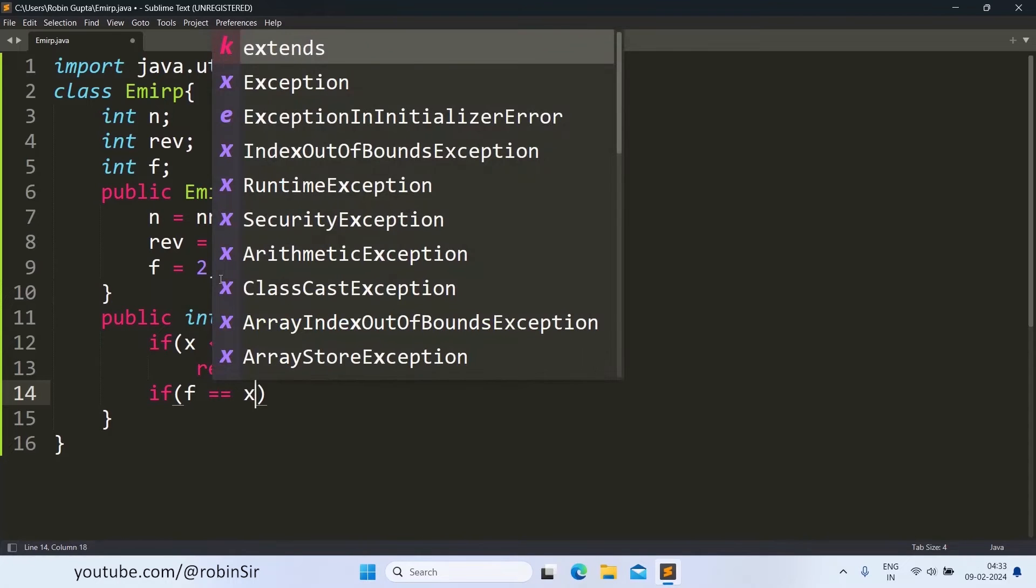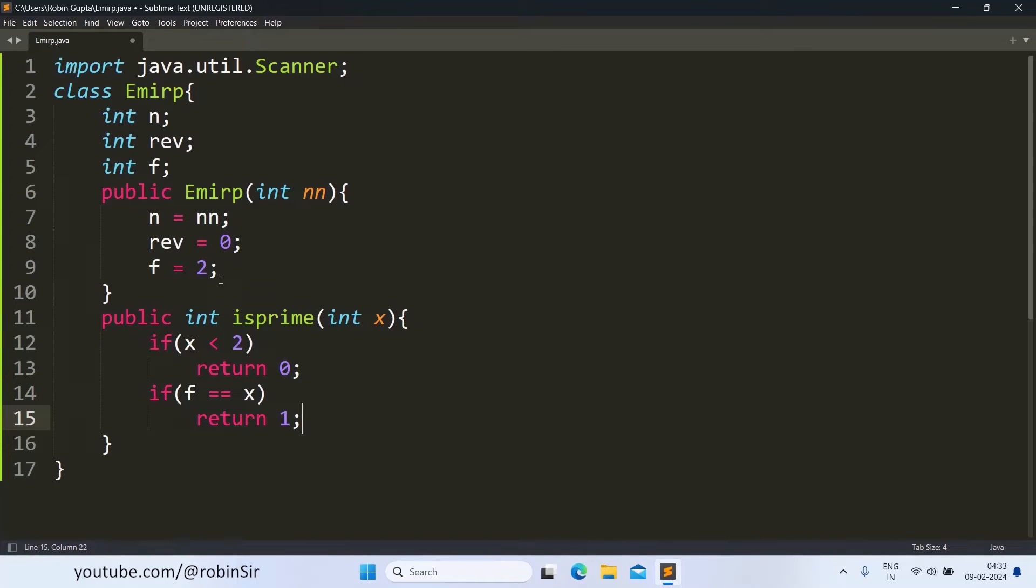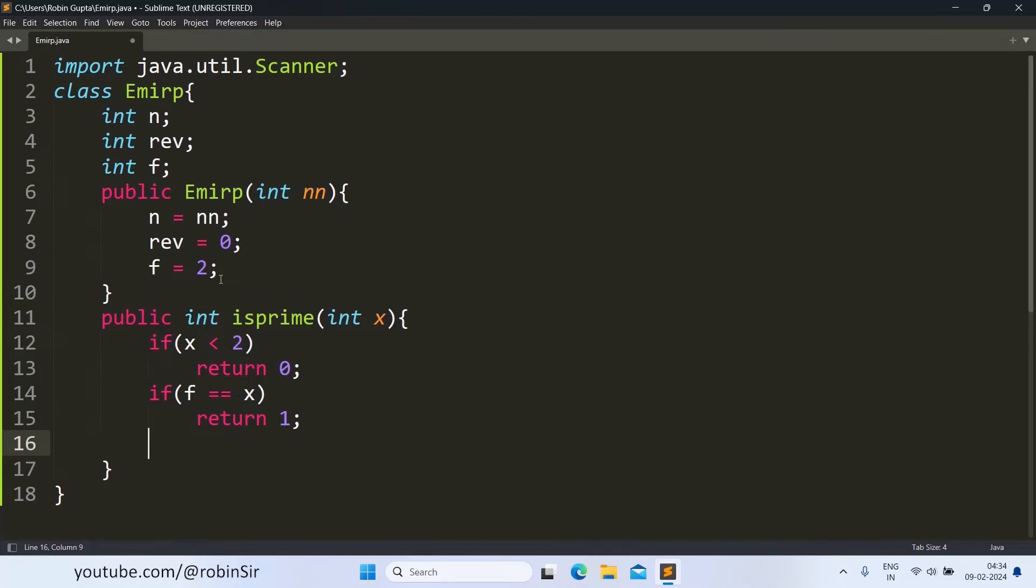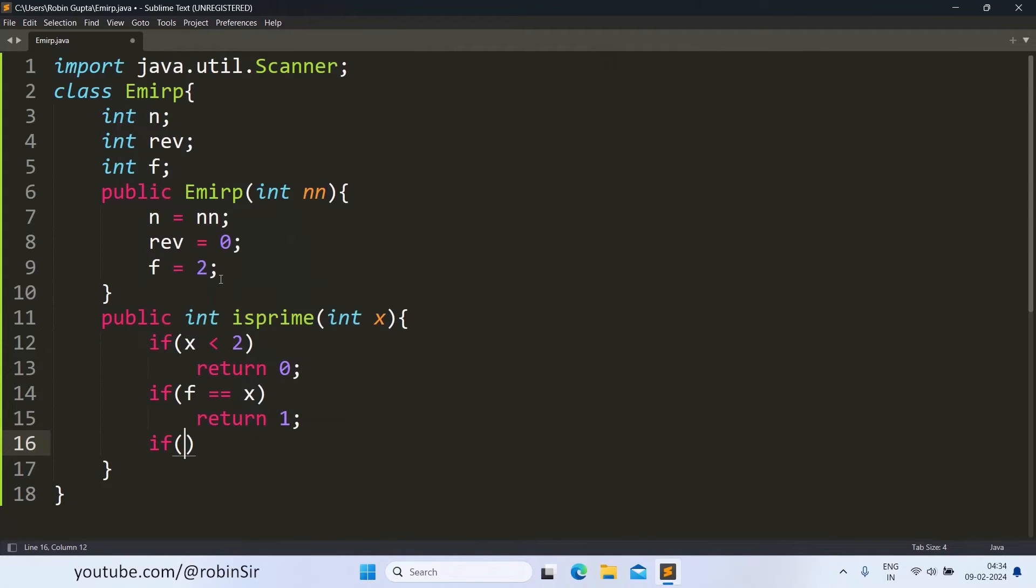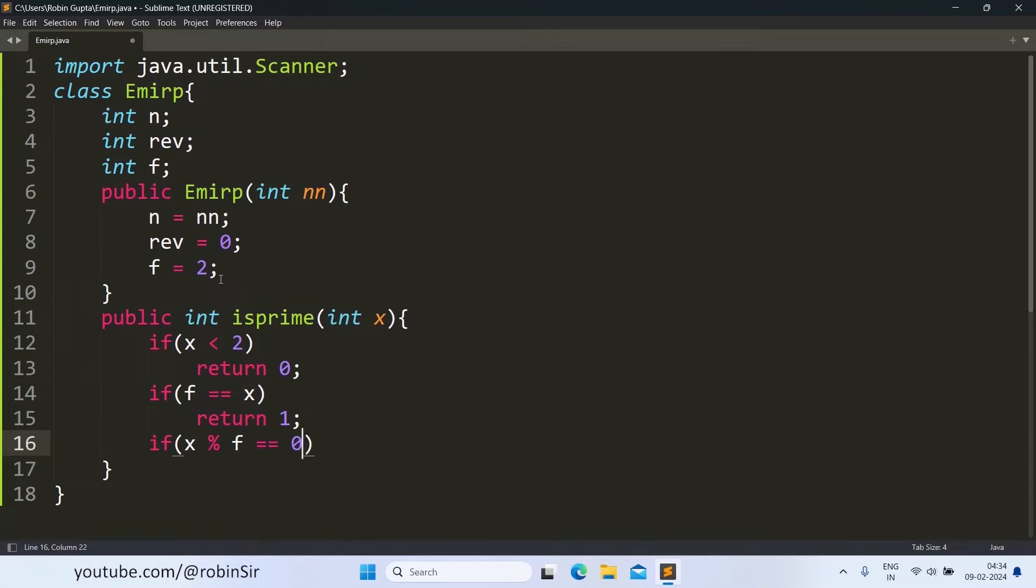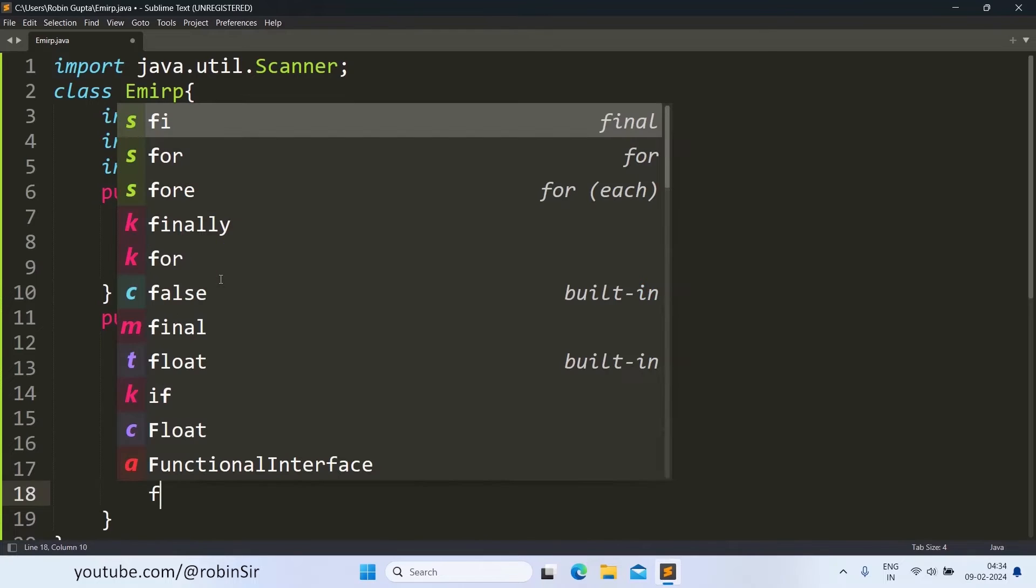If the divisor or the factor reaches the number itself, that means it is a prime number because in between if it was not divisible by any other number and it is now only divisible by the number itself, we can say that the given number is a prime number.